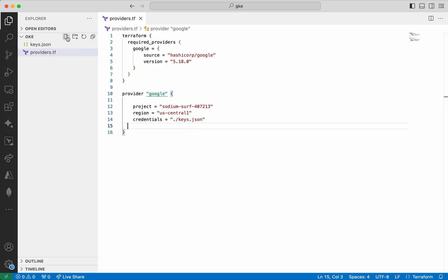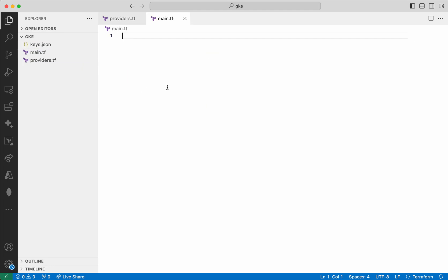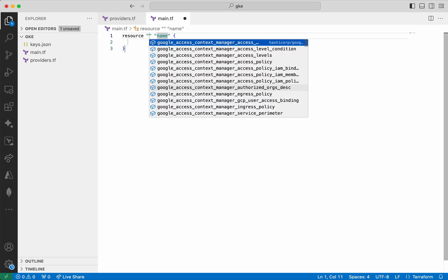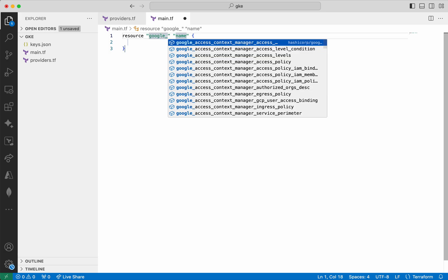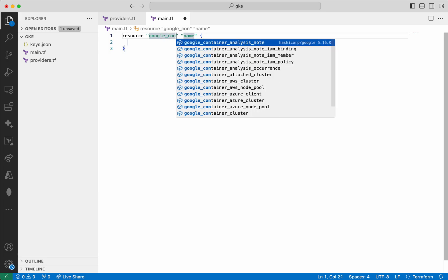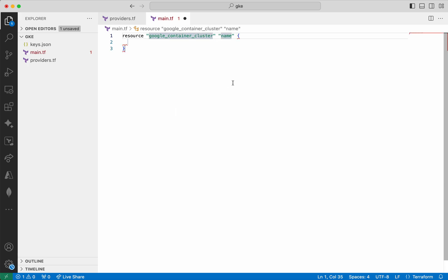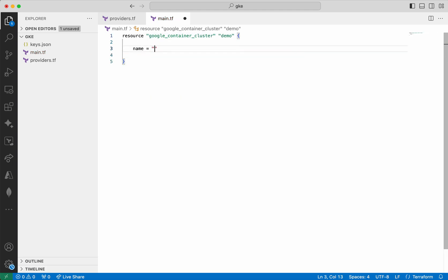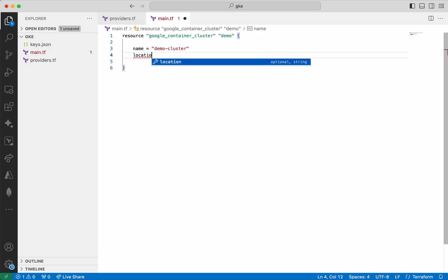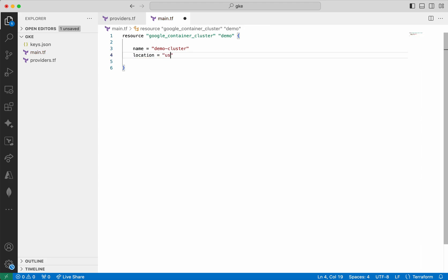Now I am going to add the main.tf file. This is where we are going to provide the information for creating the GKE cluster. We need to give the resource name as google_container_cluster and I am going to call this as demo. First we need to give the name for the cluster — I am going to call it demo-cluster. Then the location, I am going to give it as us-central1-c. I am giving it with a specific zone.